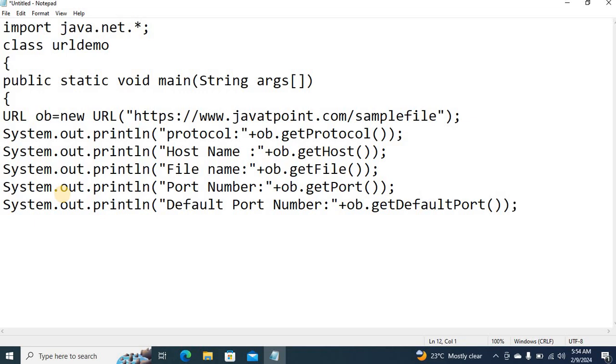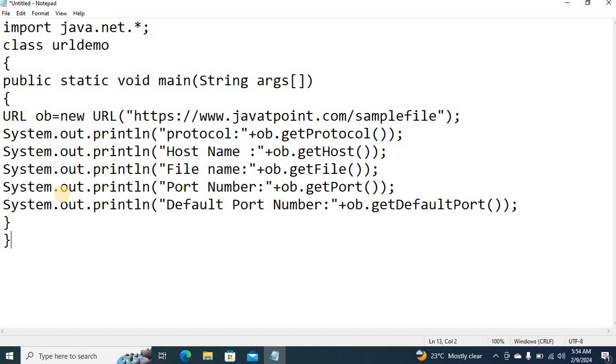So these are the different methods in URL. Using URL as a class, then used to retrieve the information about the component using different types of methods. Methods are getProtocol, getHost, getFile, getPort and getDefaultPort.